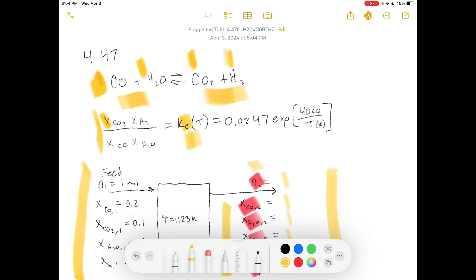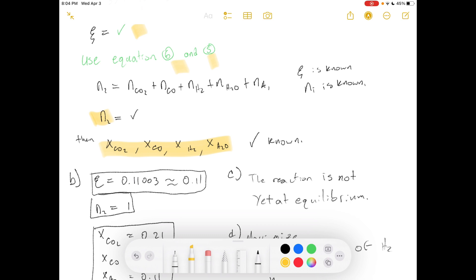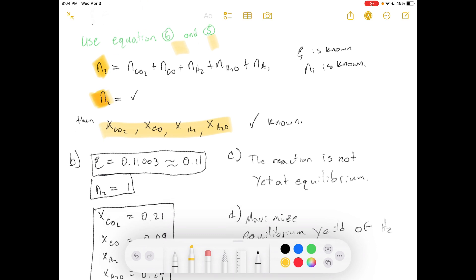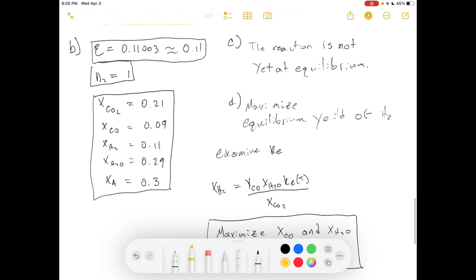Because moles are conserved across the reaction, n_total at equilibrium always equals n_total in the feed. That's the only way to get that answer in five seconds. Otherwise, you do need a bit of number crunching. I showed how you can still solve for n2 even without recognizing that, so don't beat yourself up if you didn't catch it immediately.